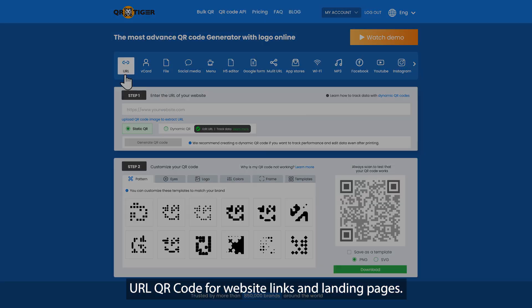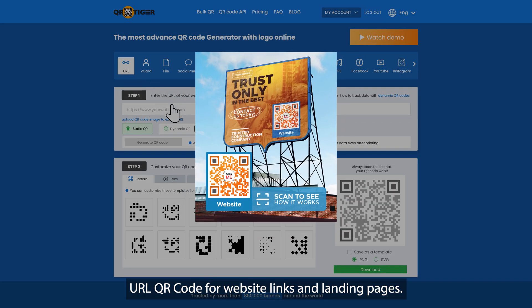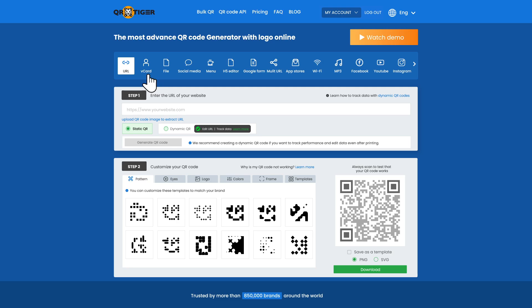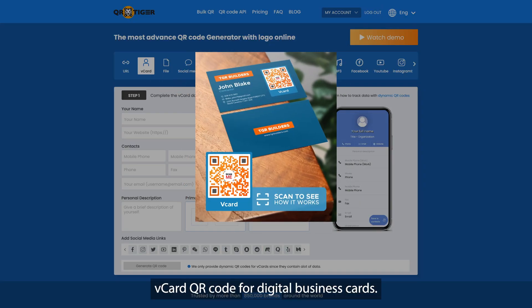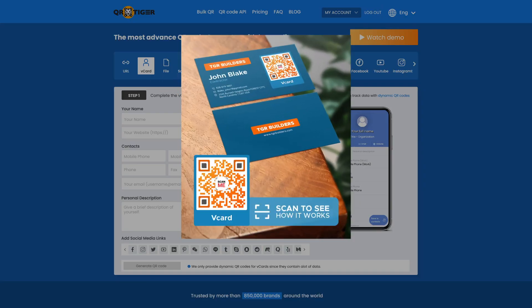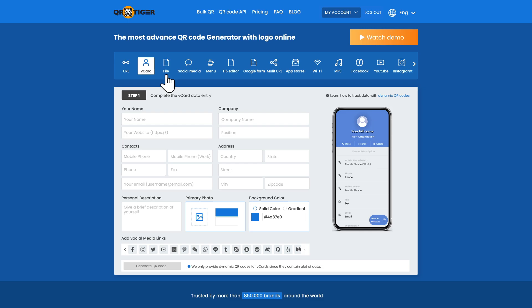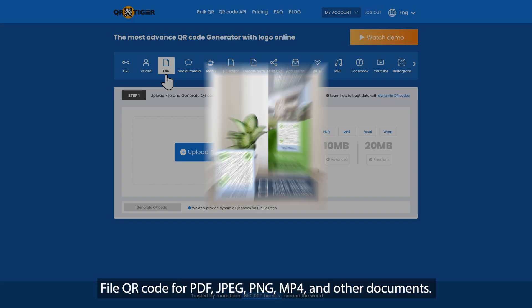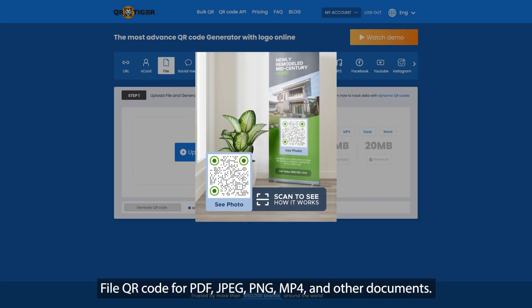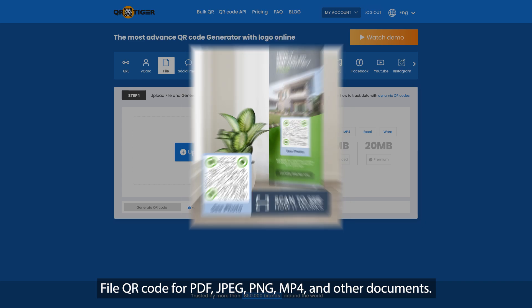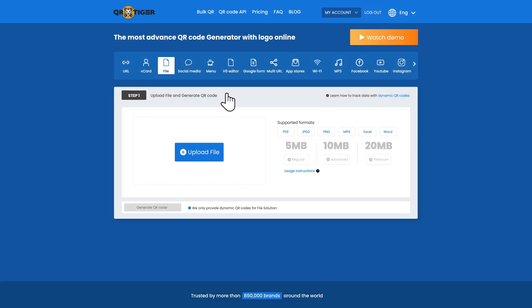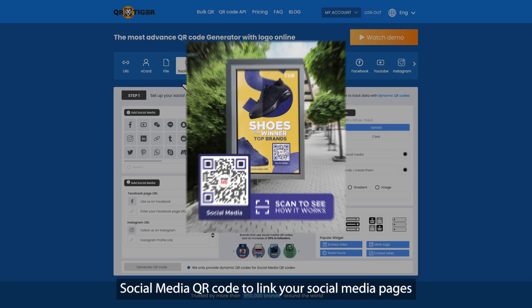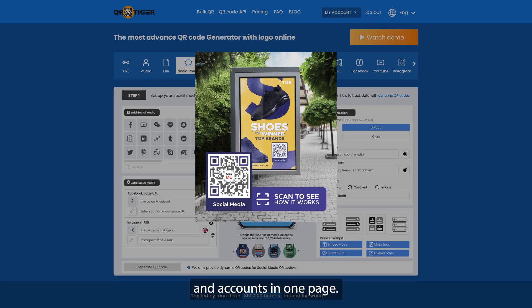URL QR code for website links and landing pages. vCard QR code for digital business cards. File QR code for PDF, JPEG, PNG, MP4, and other documents. Social media QR code to link your social media pages and accounts in one page.